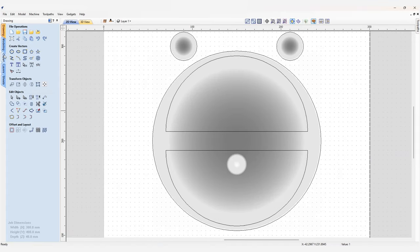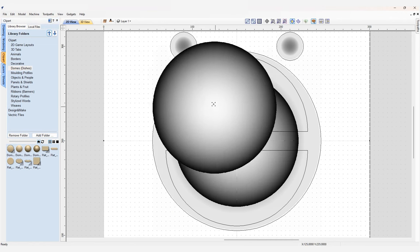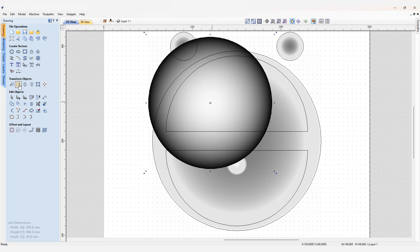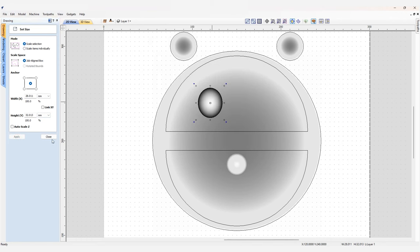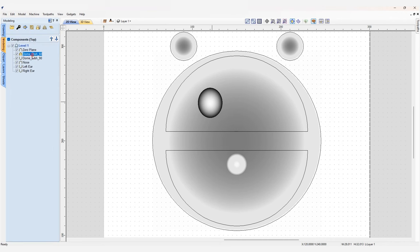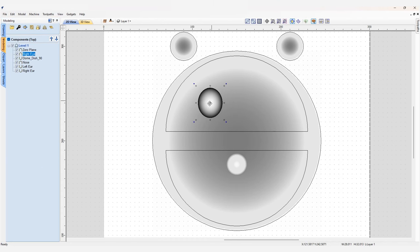The final decoration to add is the eyes, which will go into the top section. Go back to the clipart and grab a couple of dome dish 60s. We'll make them into an ellipse by resizing the component — either by double clicking or using the resize objects feature. Set the size to 55 by 60, then go into modeling, set them to add to the previous component, and set the height to 8 millimeters. Then copy and paste and move to the other side.